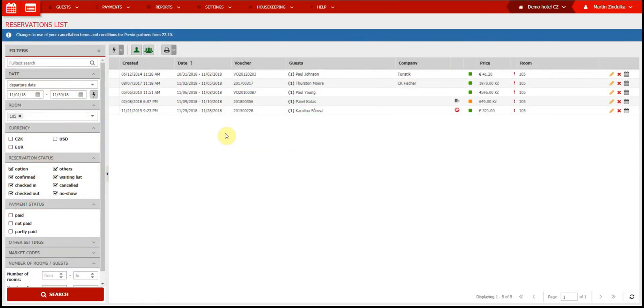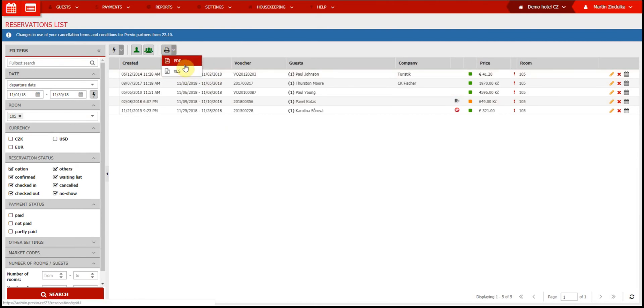The list of filtered reservations can be exported to PDF or XLS file, which contains more detailed information.